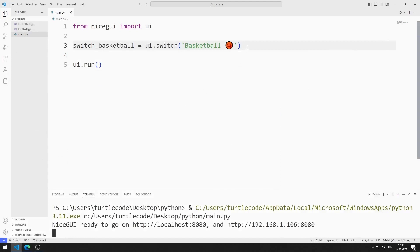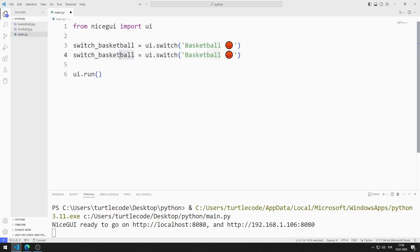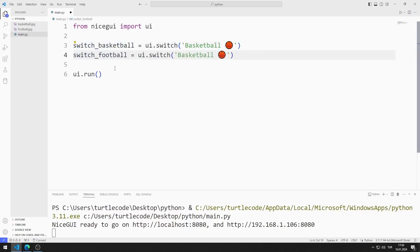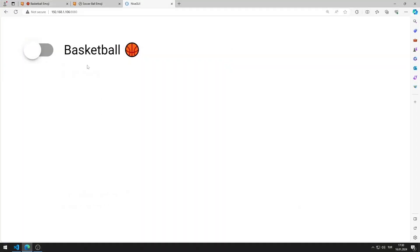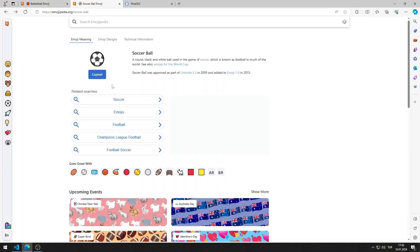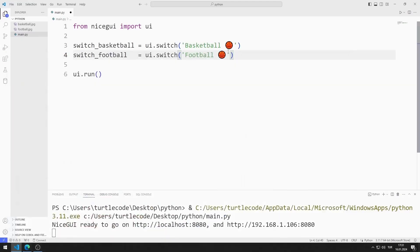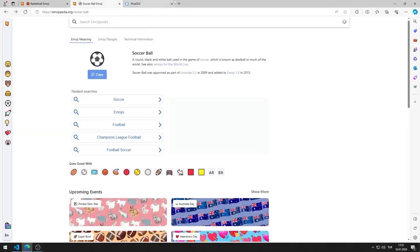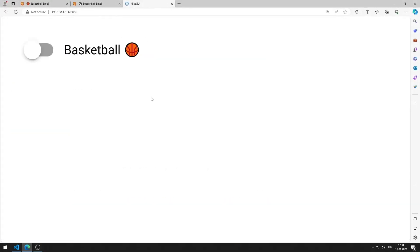I'm adding a switch element for football. I can copy and paste and make the necessary arrangements. I save the code file. I have added both switch elements to the web page.